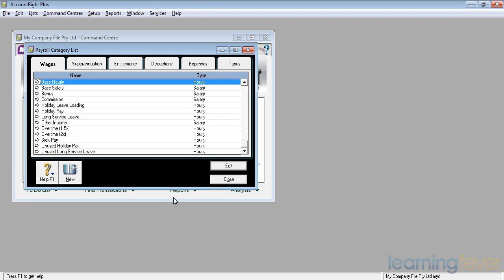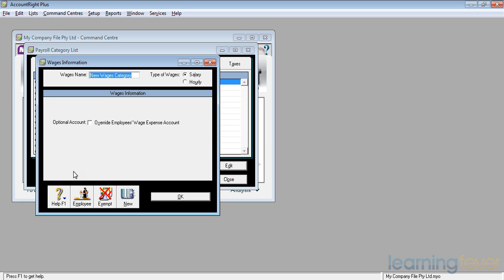If I want to add a new category, such as overtime for working Christmas day, you might get four times the rate. If I click new, it'll ask me what is your new wages name. I'm going to call this overtime times four.